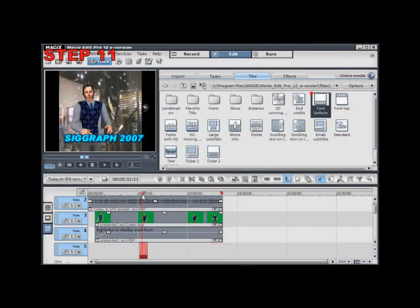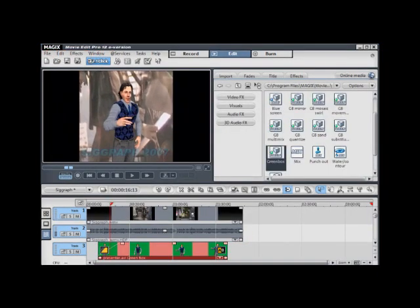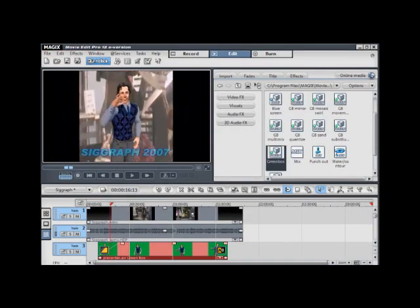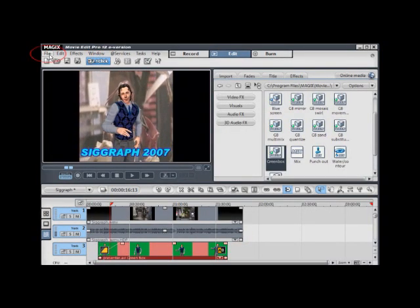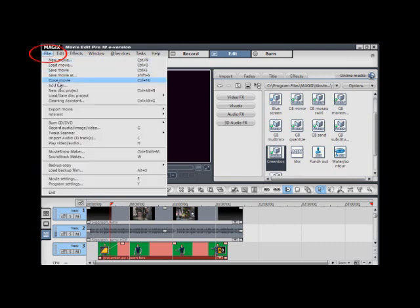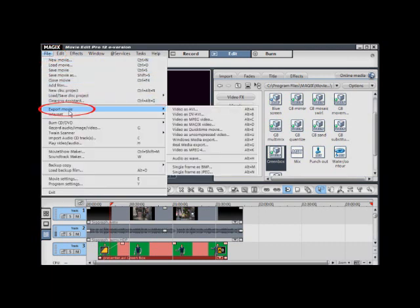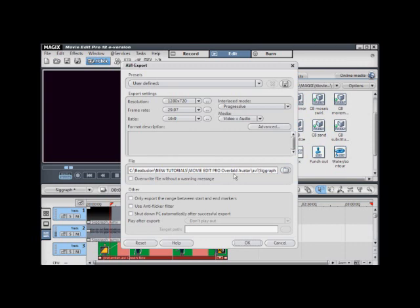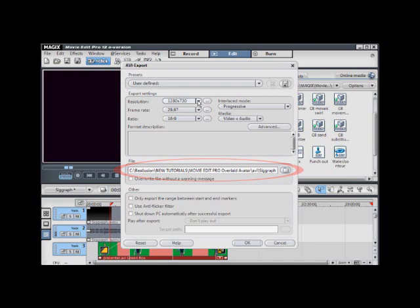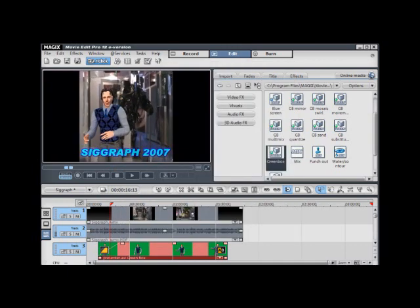Step number 11. Finally export your movie. Go to file, export movie, video as AVI. Then navigate to your file location. Make sure that your file size and resolution is the size and resolution that you wish it to be. And then click the OK button to render.